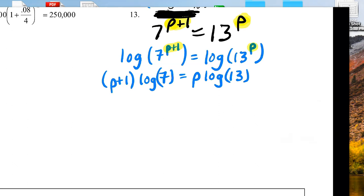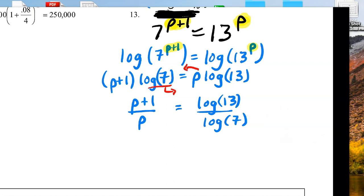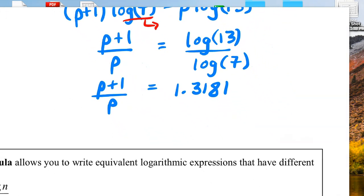From there, let's move the p's to be on the left side and the log stuff to be on the right side. That would look like (p + 1)/p equals log 13 / log 7. What I did: I moved the p over there and the log 7 over there. Now probably the easiest thing to do is calculate log 13 divided by log 7 — I get 1.3181 — equals (p + 1)/p. At least there are no more logs.